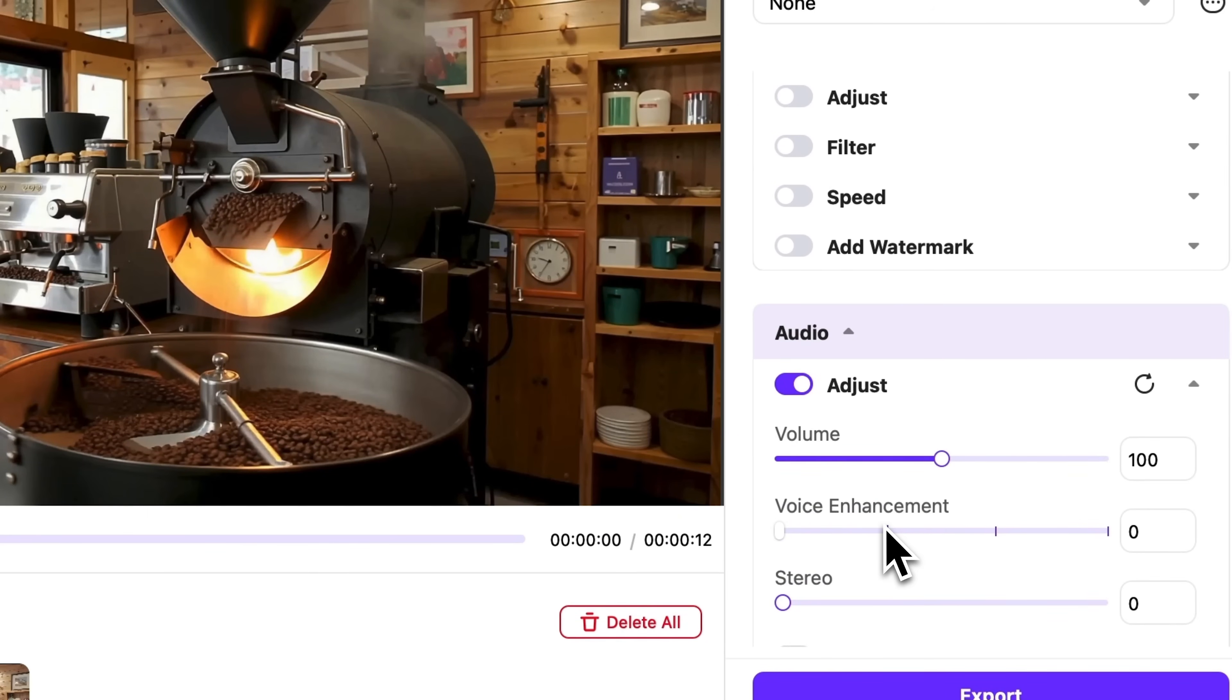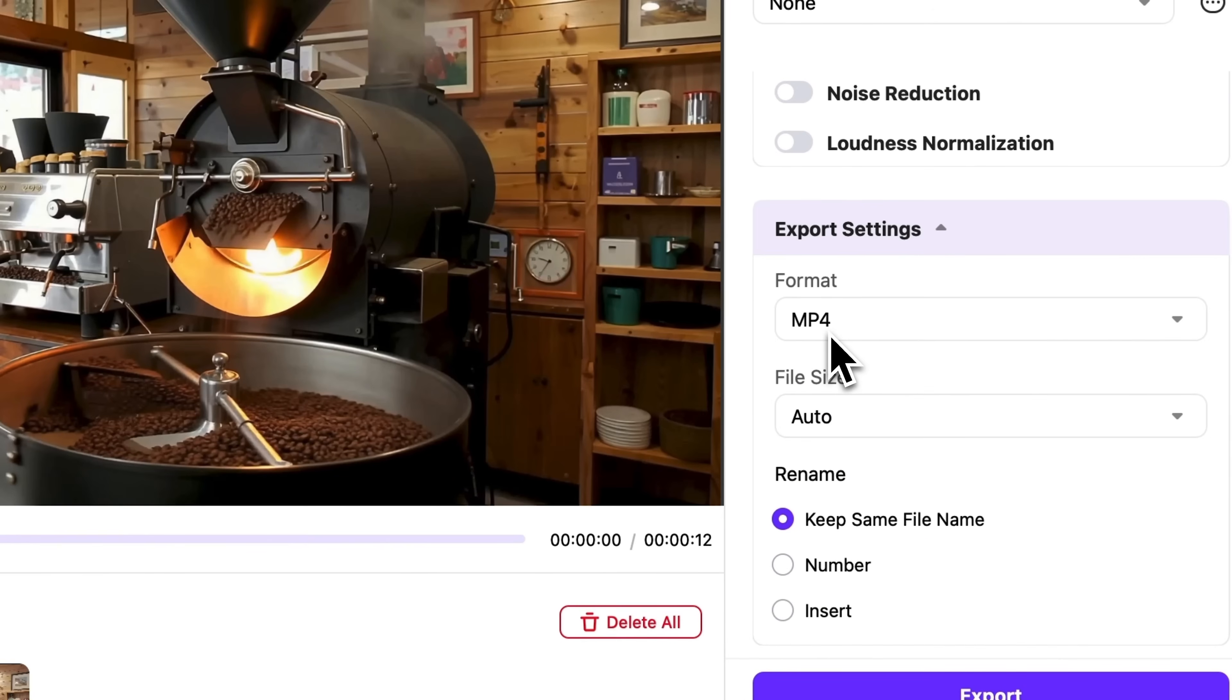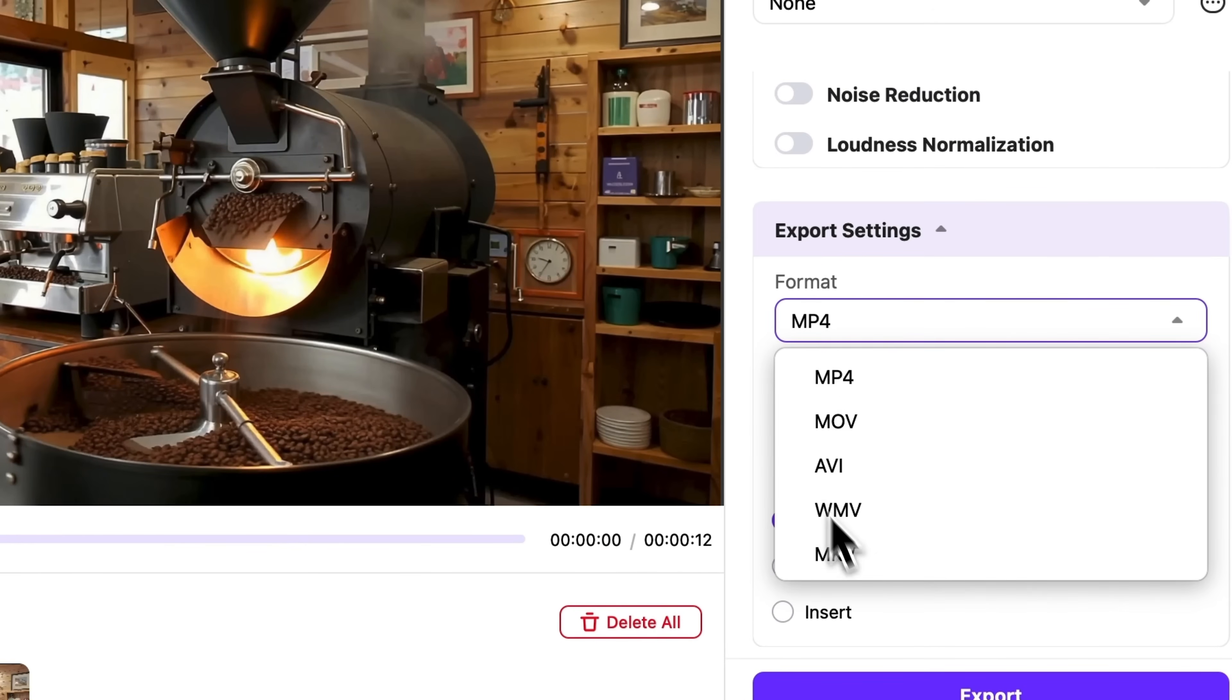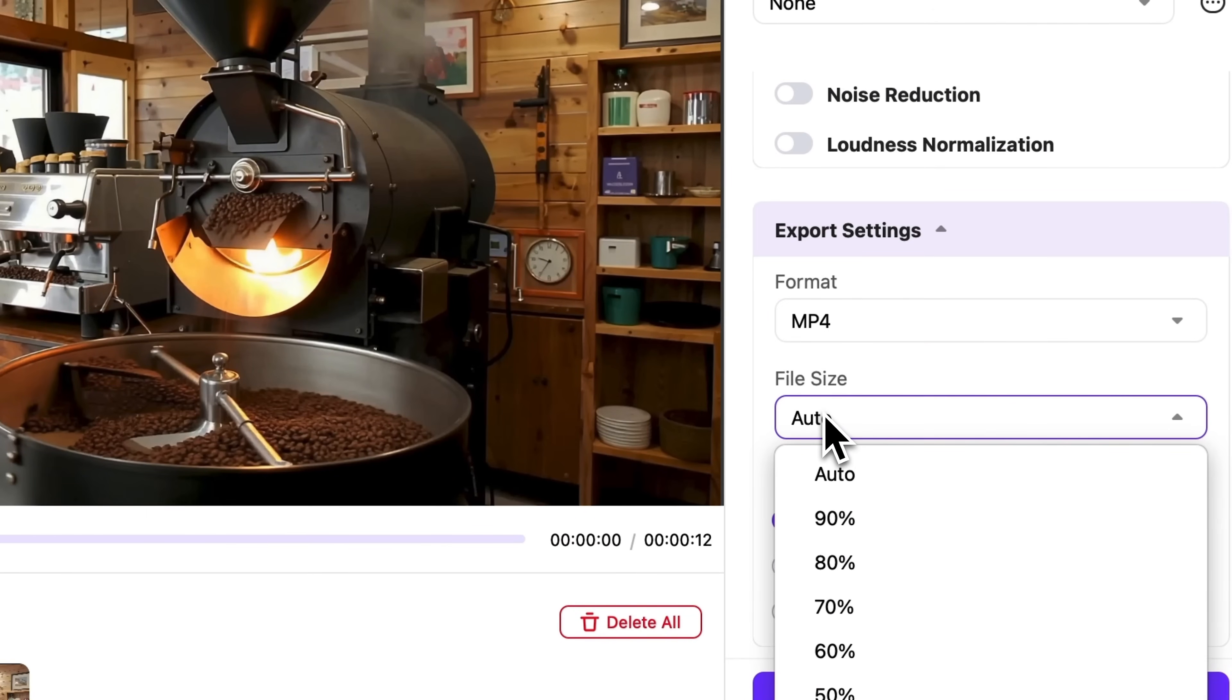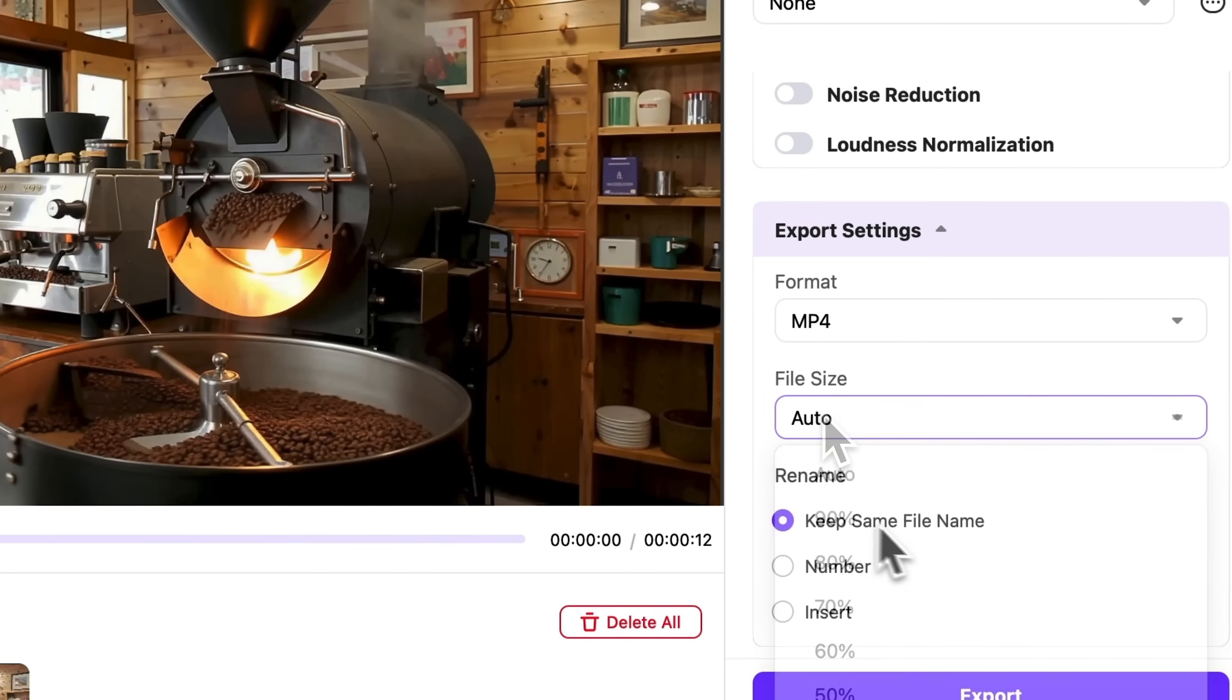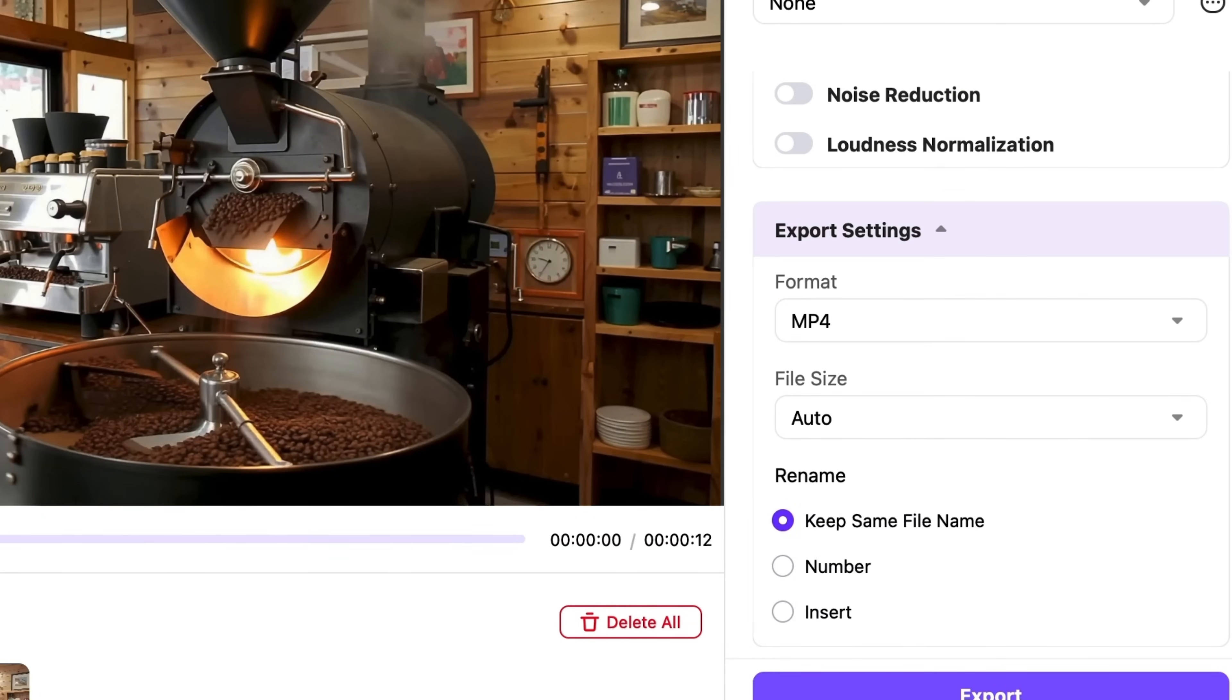For instance, increase the volume. Before exporting, choose the video format, adjust the file size, rename it, and then click export.